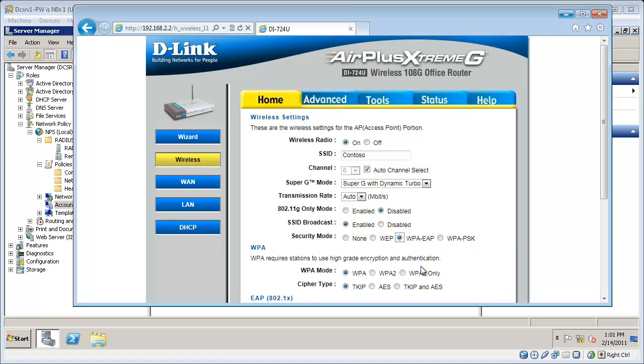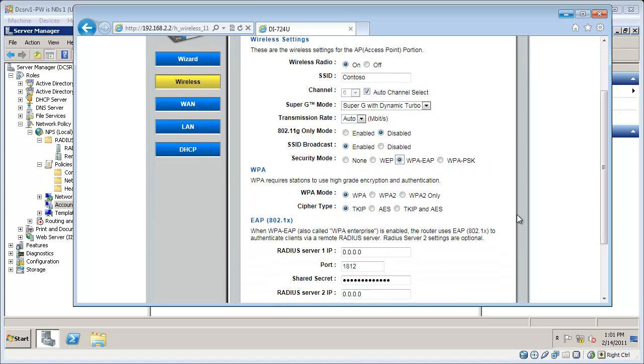And then I'm going to configure it for WPA EAP. It might also be called WPA Enterprise. I'll go ahead and select WPA2 because that's a little bit more secure. I'll type in my shared secret here. And I'm going to specify my RADIUS server IP address.